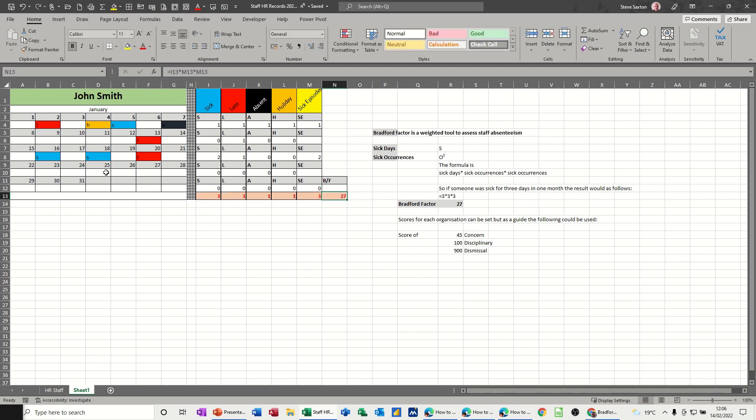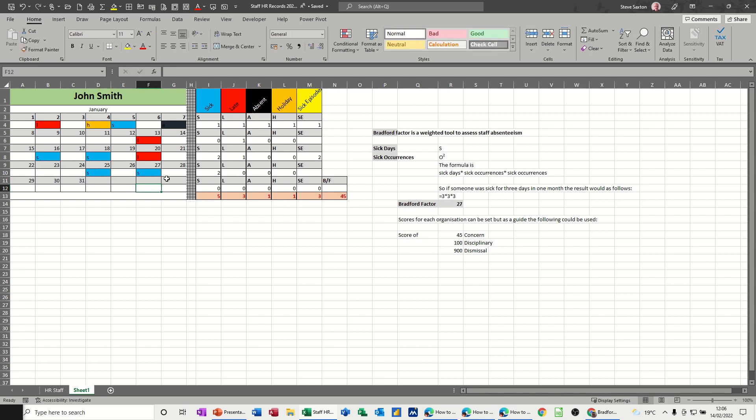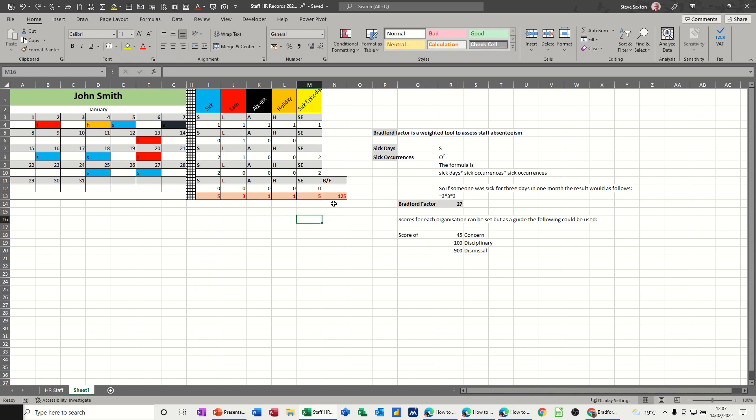If you then change anything, obviously, I'm putting S there, and S there. That's two separate sick episodes. You need to put the two in there. Like I said already, get a formula to work that out for you. And now this person's got a score of 125 in the month, which is a disciplinary according to the standard scores on the doors, if you like.